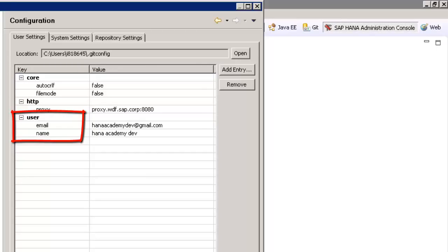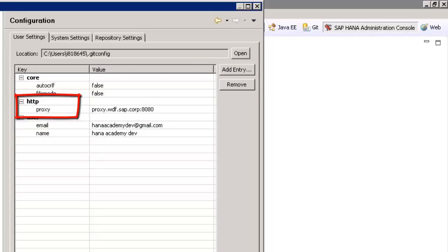If you use a proxy, you'll also need to add the HTTP proxy entry using, of course, the proxy settings that are applicable to your environment.